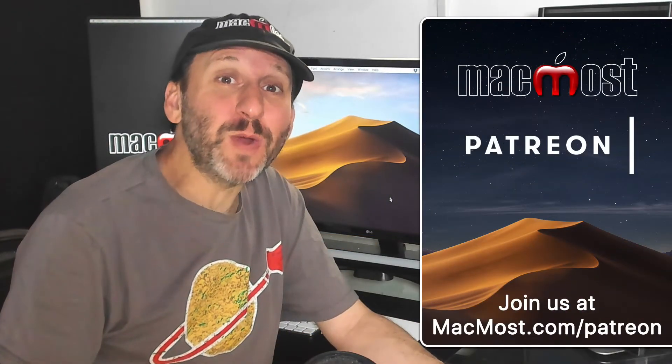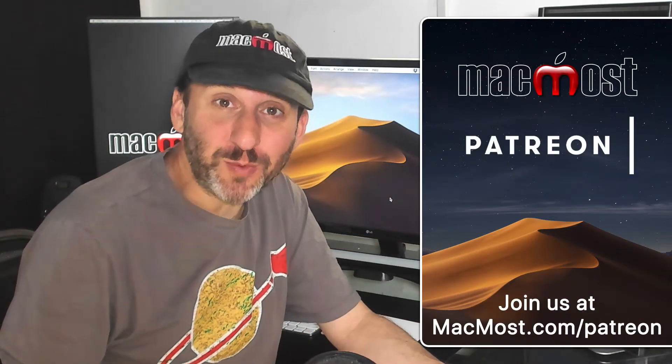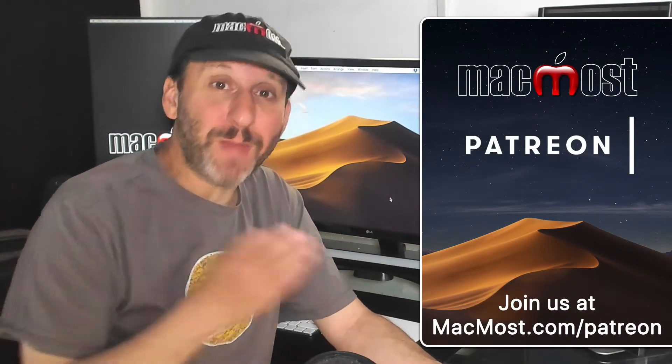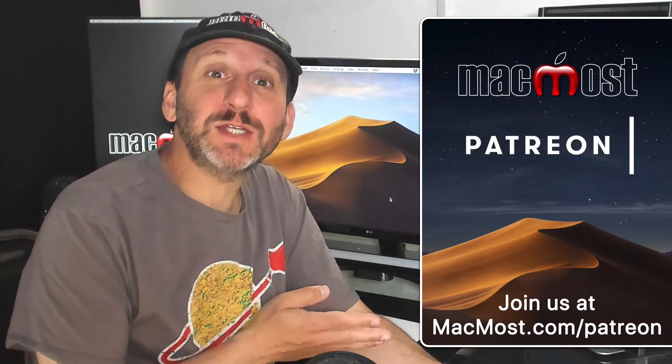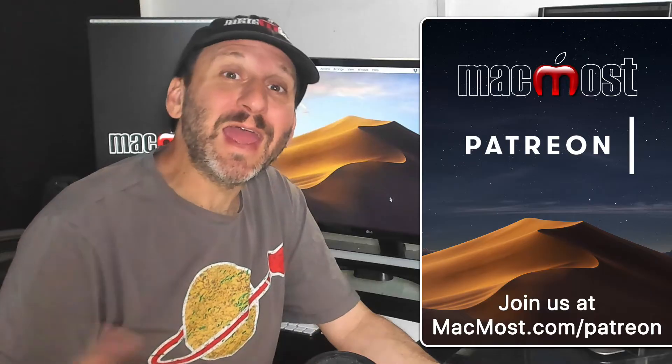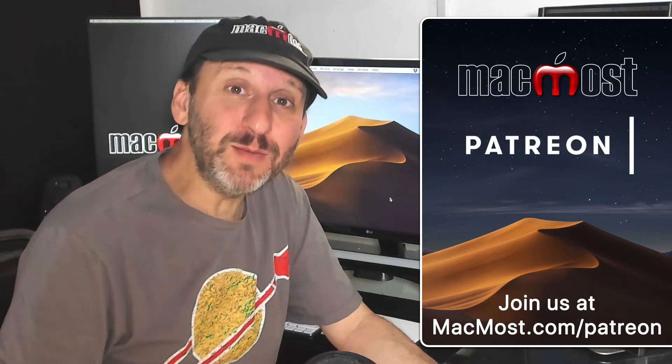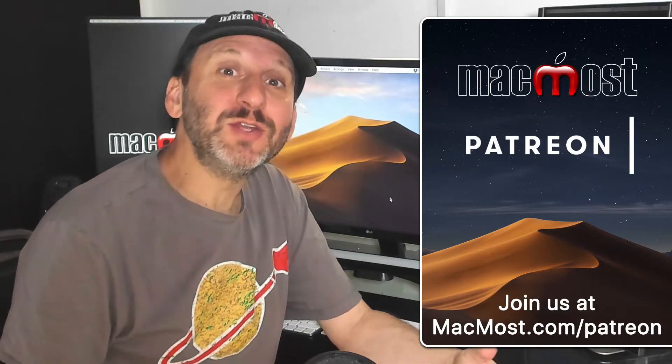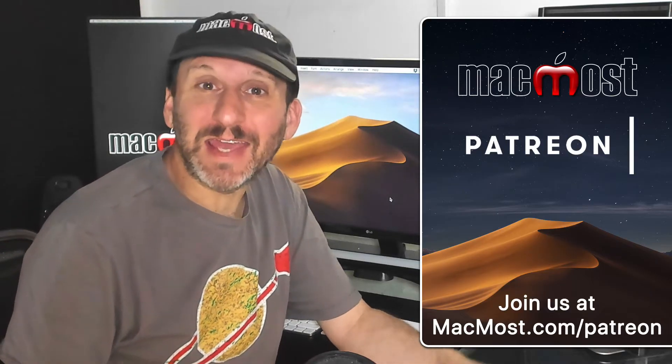MacMost is brought to you thanks to a great group of supporters. Go to MacMost.com/Patreon and there you can read more about it, join us, and get exclusive content.